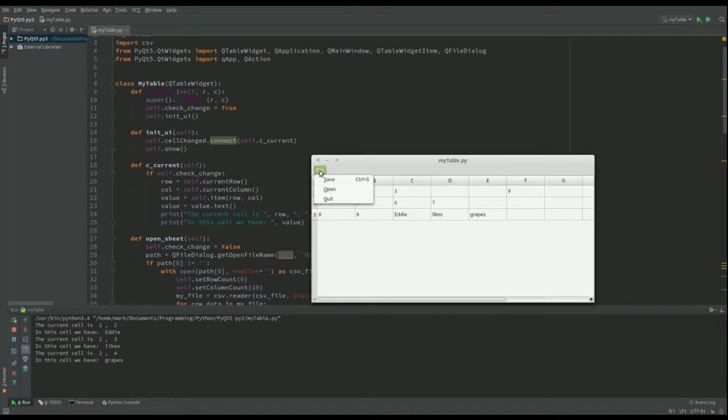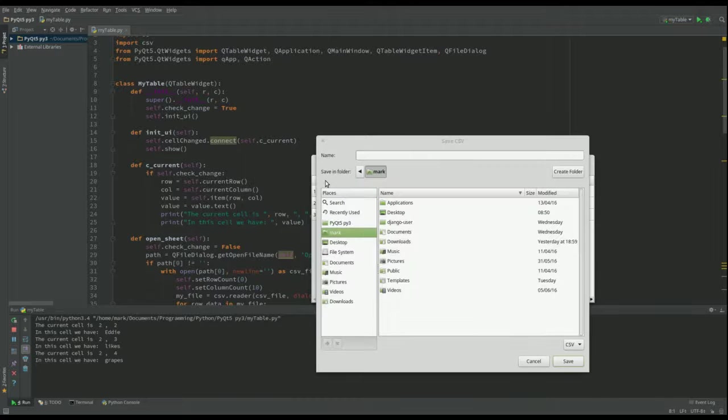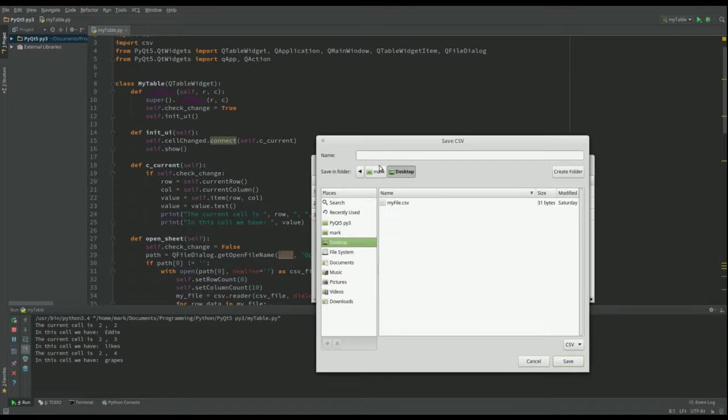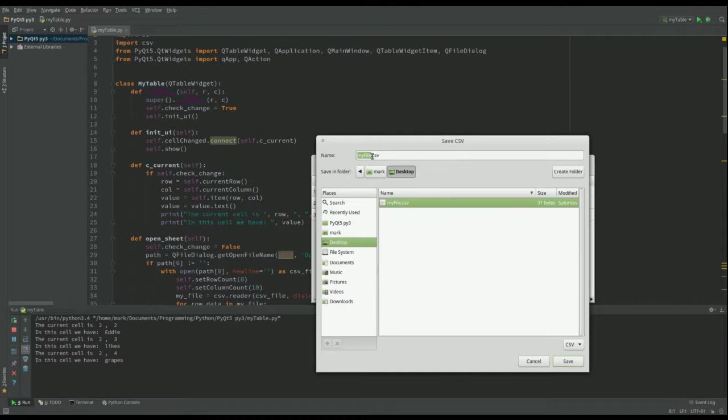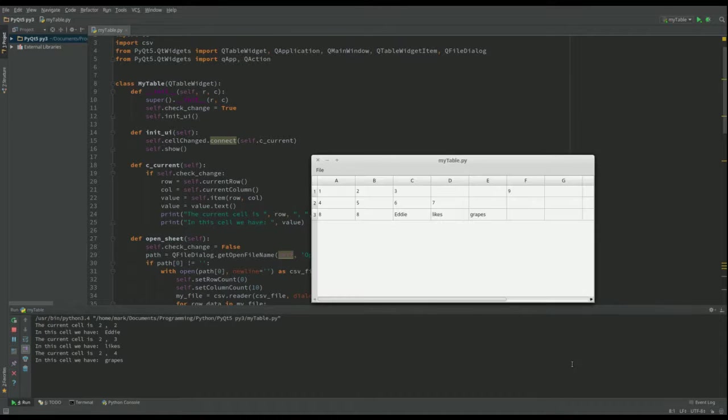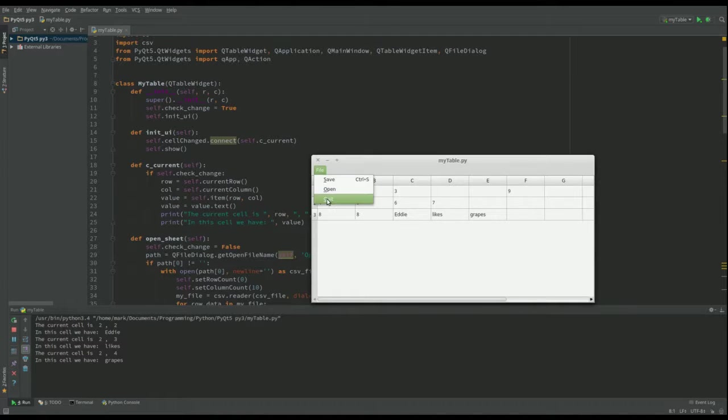And then let's just save that, which is new. And I'll save it to the desktop again. And I'll call it two. And let's save.